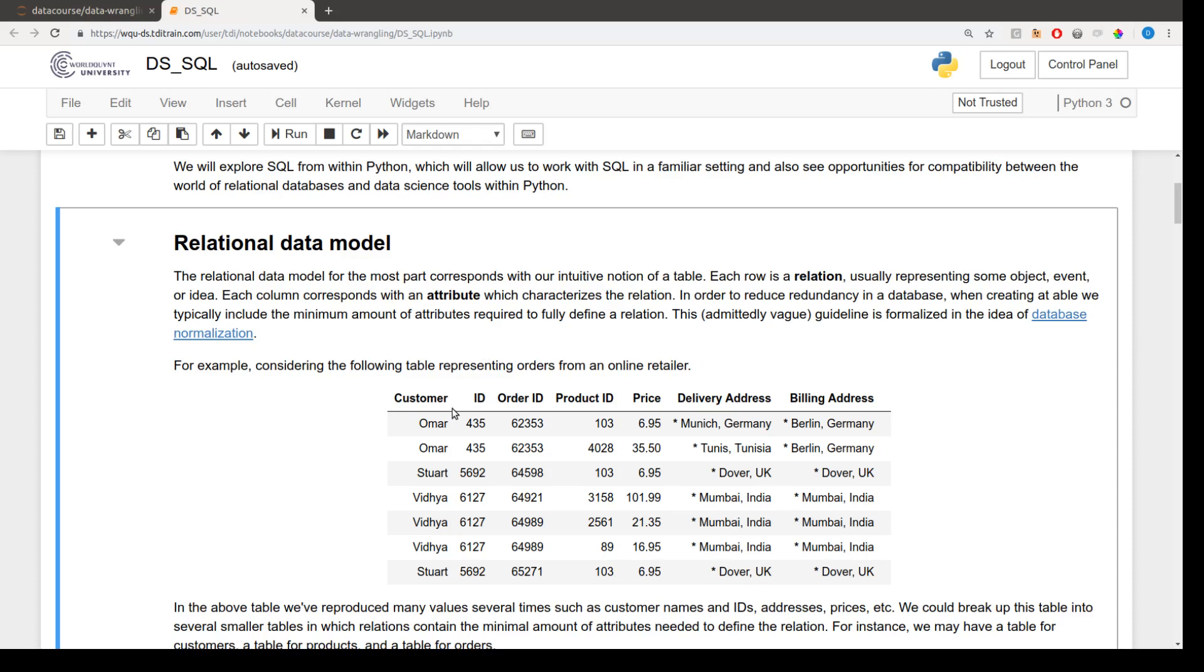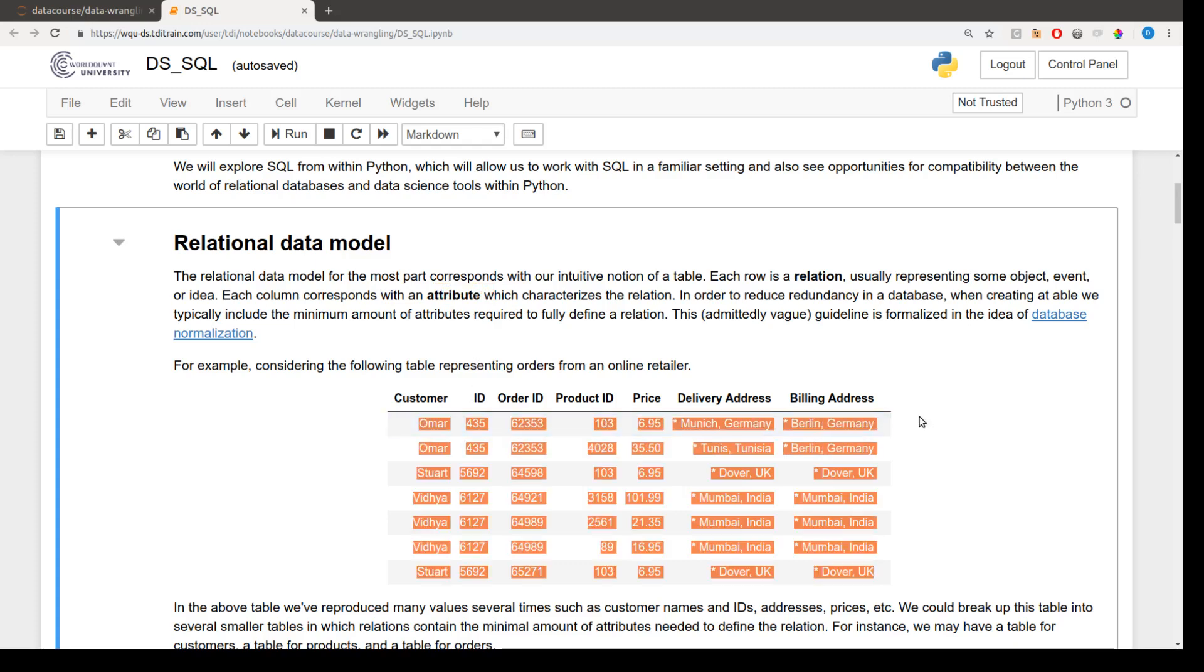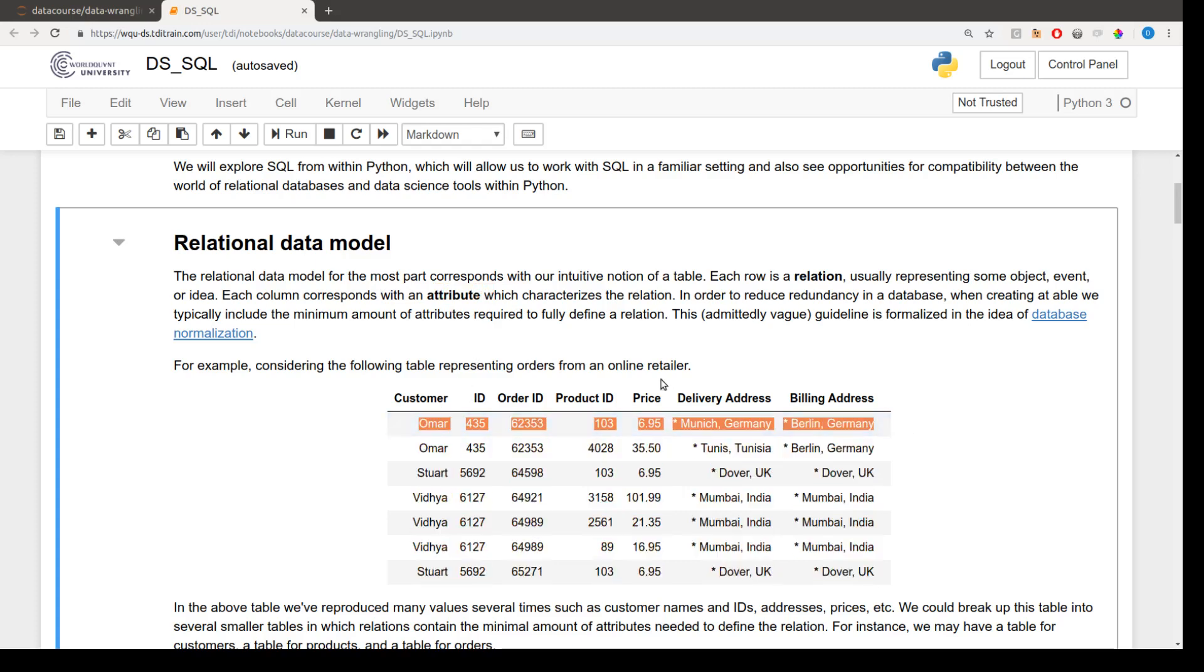And the properties, the columns, the different columns, we call those attributes in the context of relational databases. So we have relations and attributes.